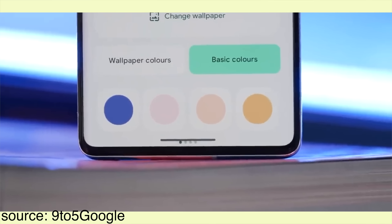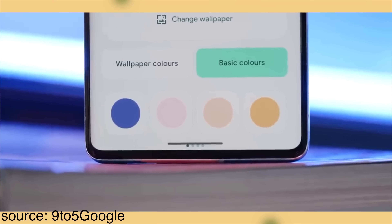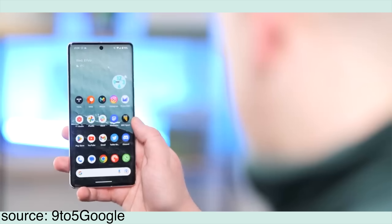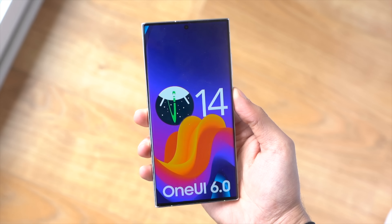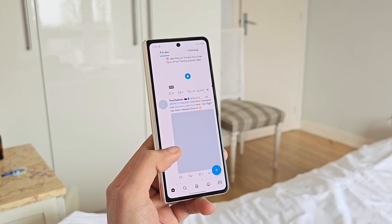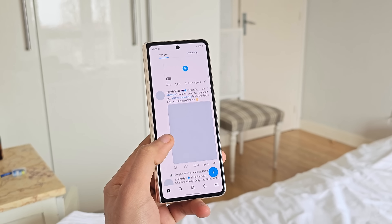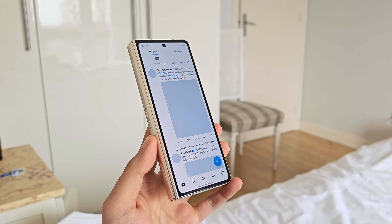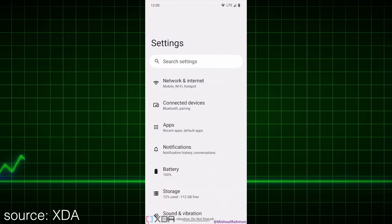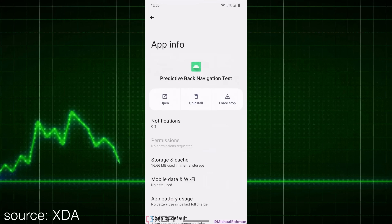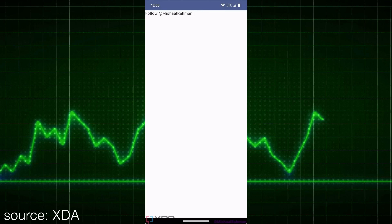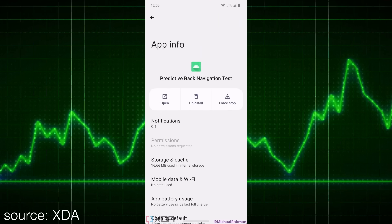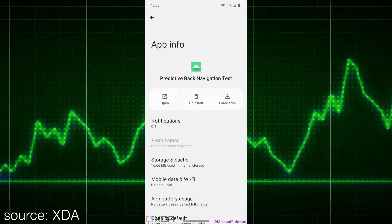Next up is customization. With Android 14, Google is looking to add even more colors to its color palette customization that they first introduced with Android 12. Moving on to predictive back gesture — one of the things that can be a bit confusing for new Android users is the back gesture. Thanks to the new predictive back gesture, users will be able to tell whether the back gesture will take them to the home screen, to the previous page within the same application, or to a separate app entirely.